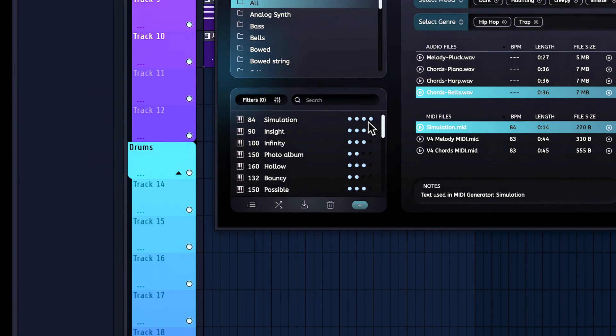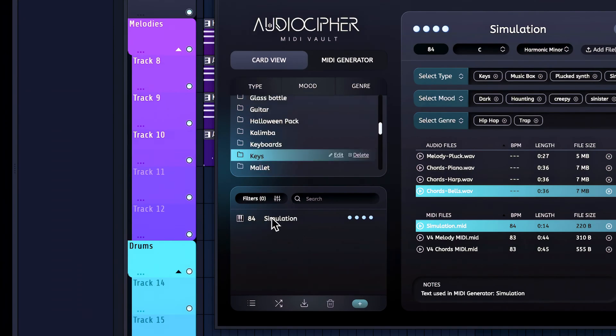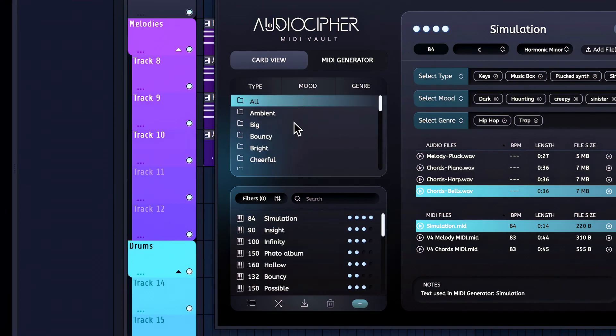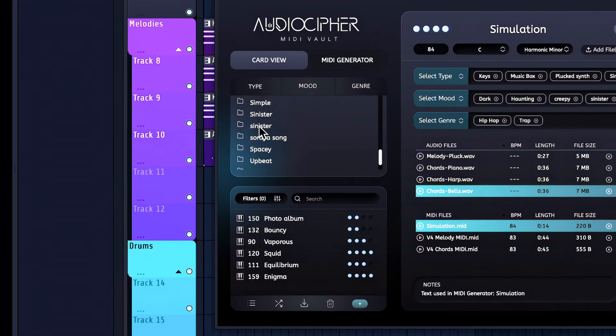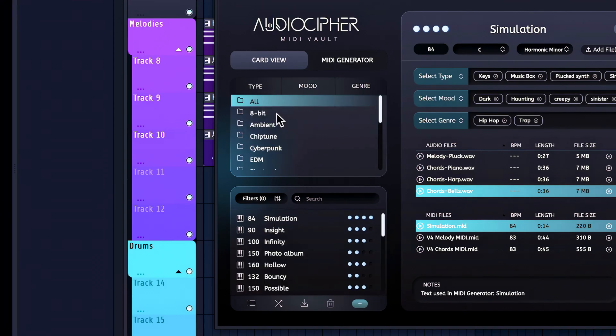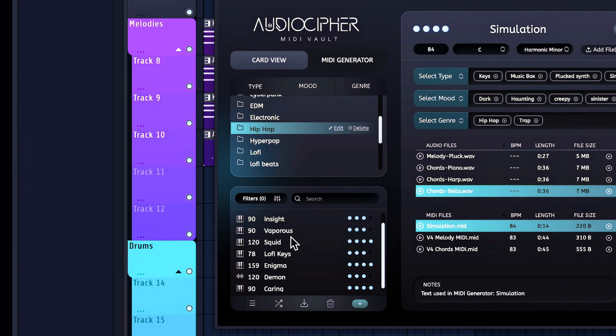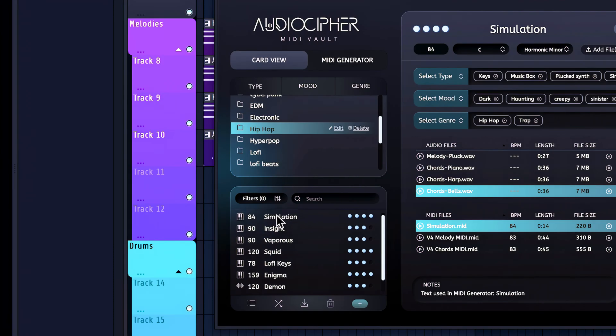Now with all of these different files here, we can search by type. For example, keys where my simulation card will pop up. Or go by mood where we can select the sinister tag that we made. And the genre, hip-hop. Gonna have quite a few right there too, but we can have simulation at the very top right there.